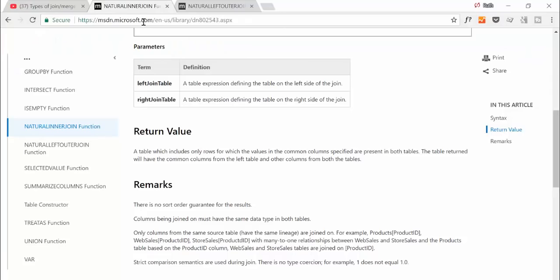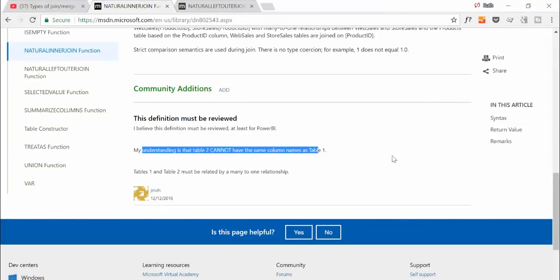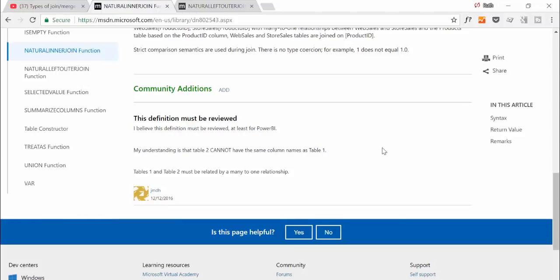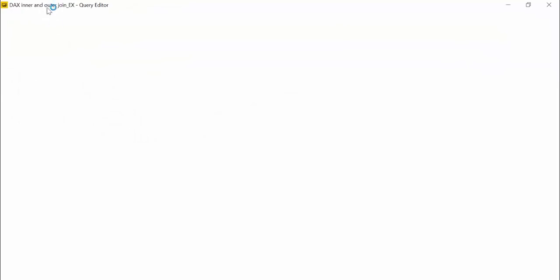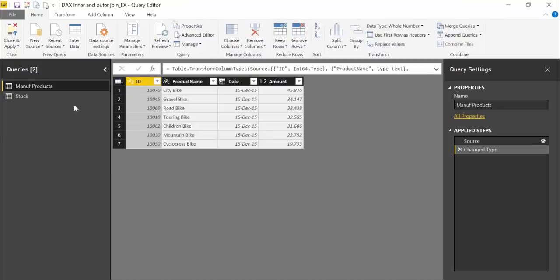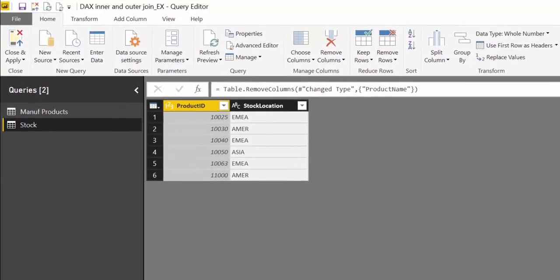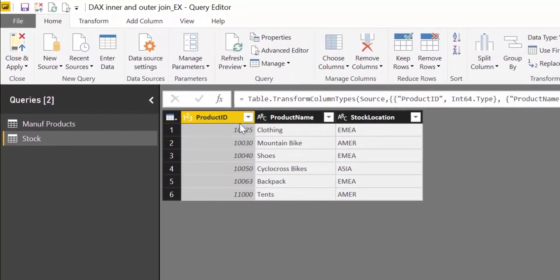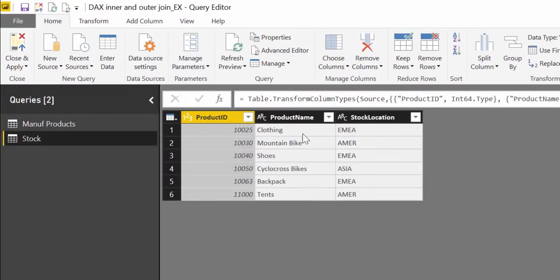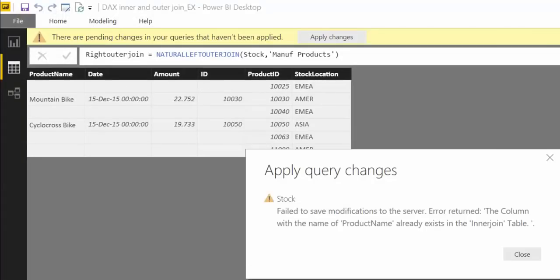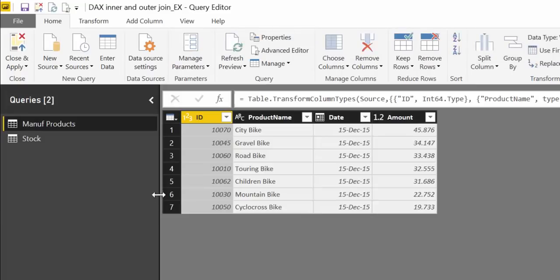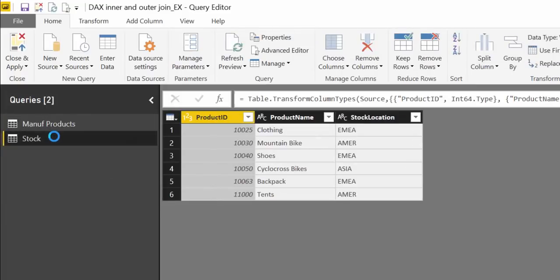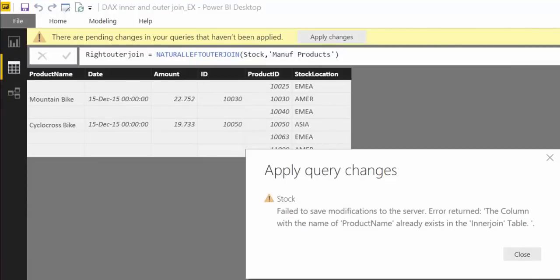If you remember, the person that commented says table 2 cannot have the same column names as table 1, and that is actually true. Let me show you. If you go to Power Query, I've actually removed a column. This product name is in both tables, and if I send both of them, it's going to give me an error. It will not allow me to do the joins at all. You cannot have columns that are named the same.